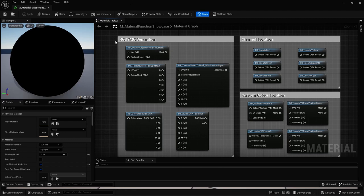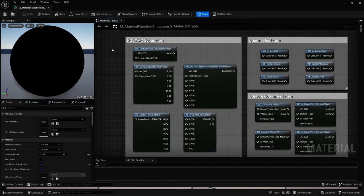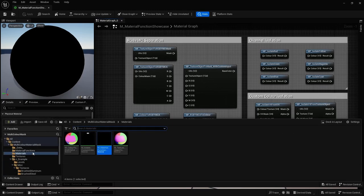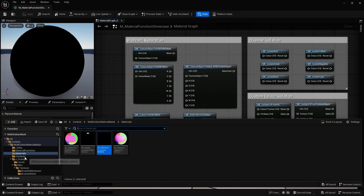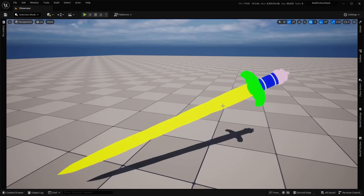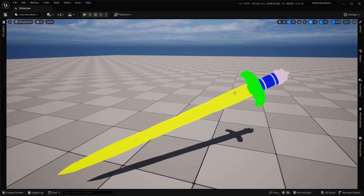And without any delay, here is a practical application of these material functions. And as you can see, first of all, we have the sword model, which contains multiple different colors, where some of them, such as the yellow, green, and blue, would be easily separated using our nodes.